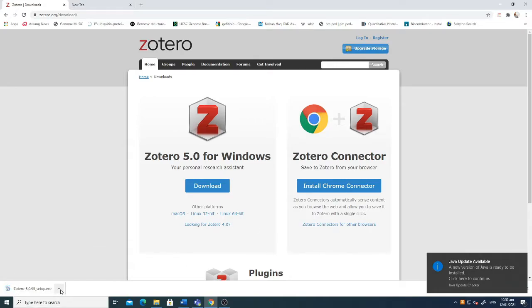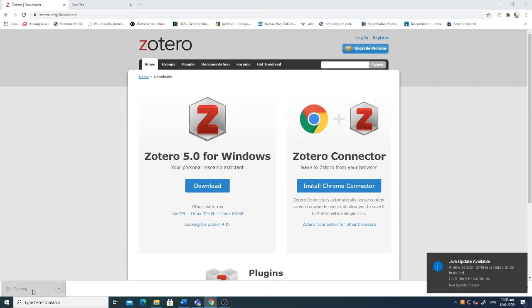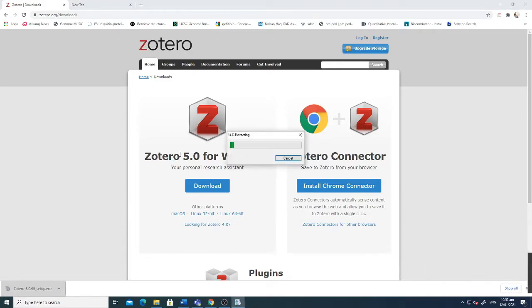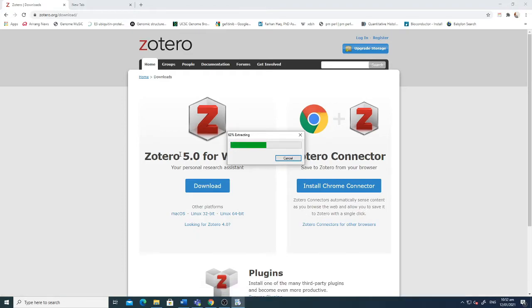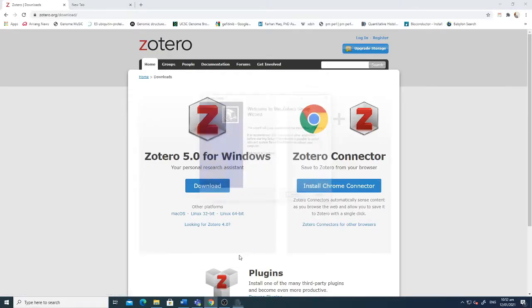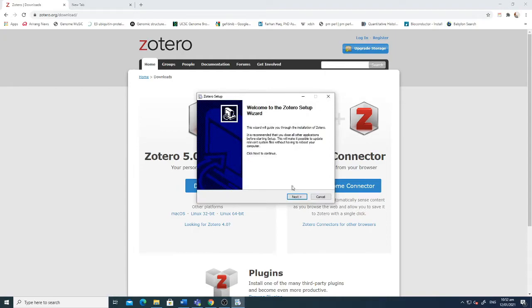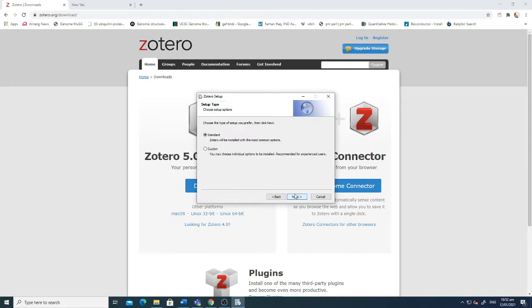I'm just clicking it. Now it's extracting into your Windows system. After that it will start to install.